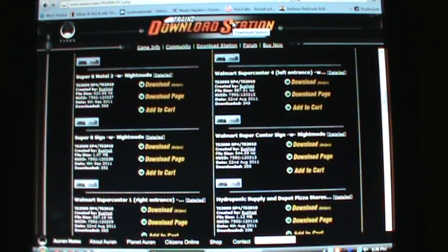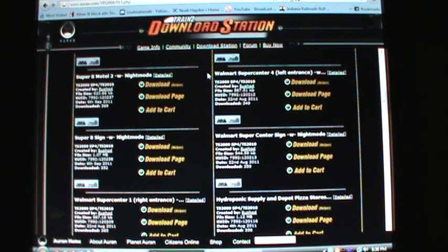Today I'm going to be showing you how to download content to Trainz Railroad Simulator. I'm using Trainz 2012, but this applies to all years of the Trainz Simulator.